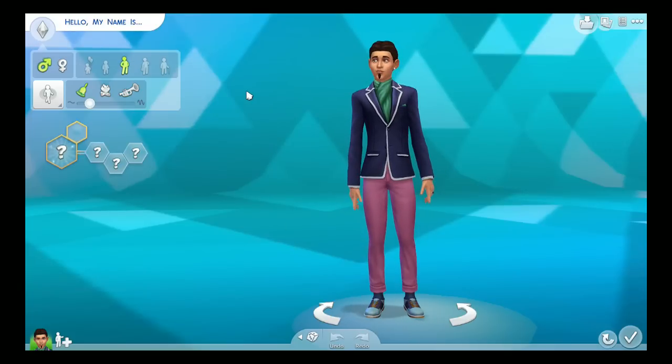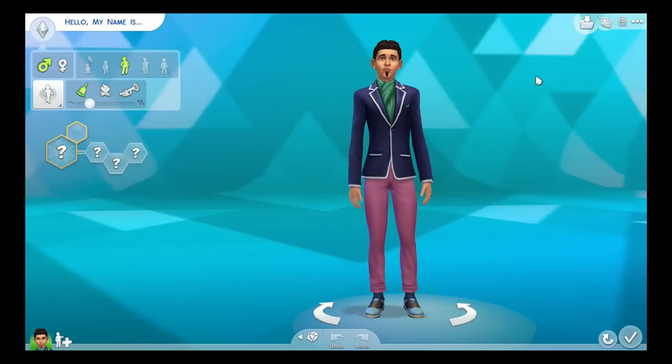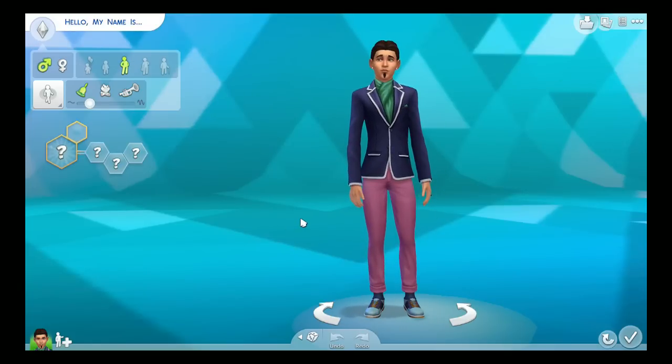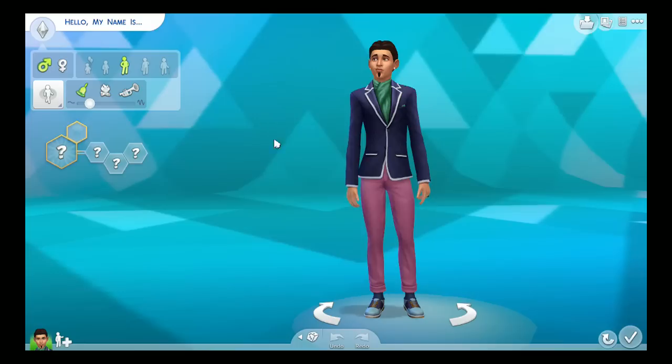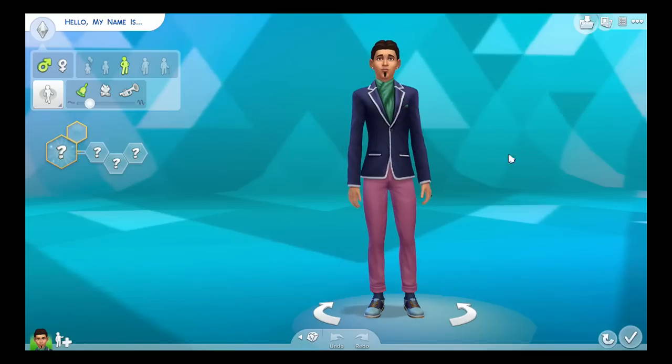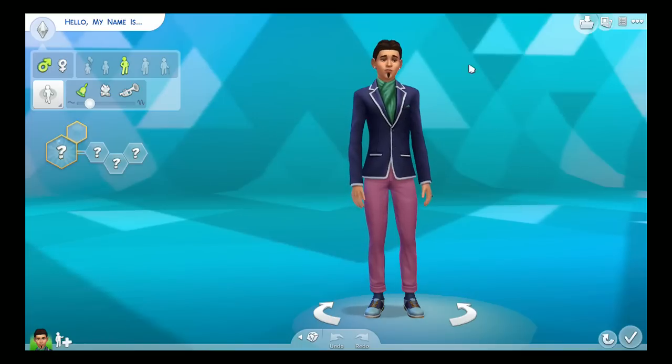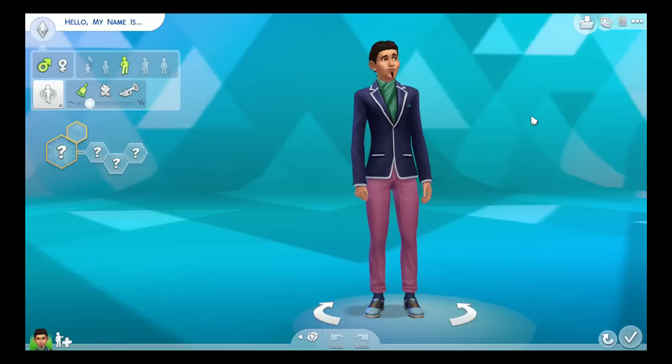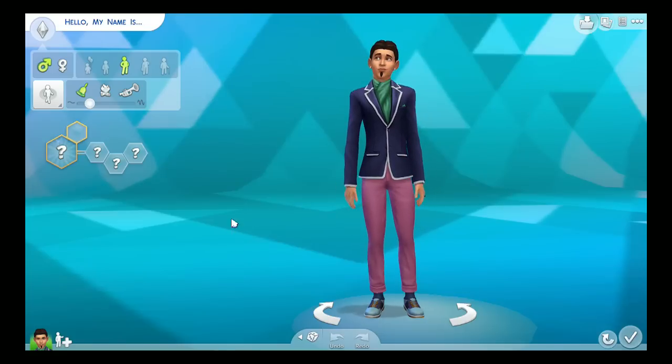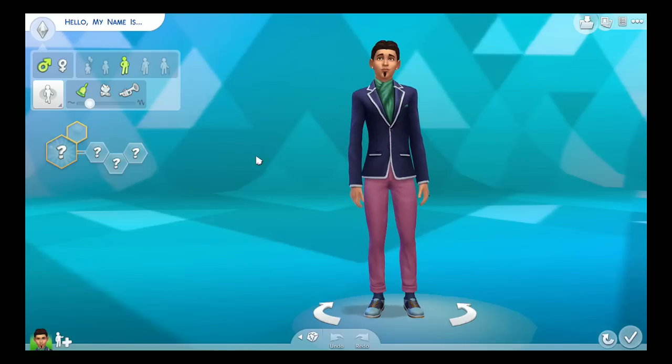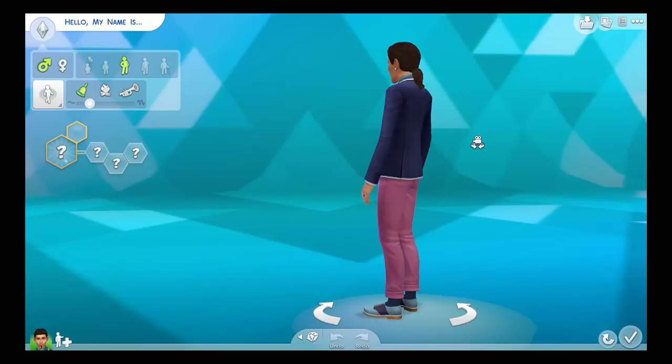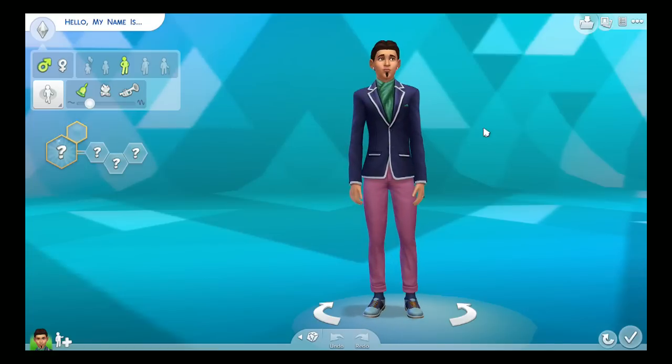So as you can see the background has been changed to this kind of blue color with some interesting different patterns on it, which is pretty cool. It's cool to know that you can change these types of effects in the game.